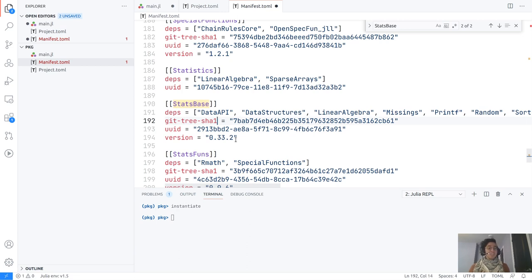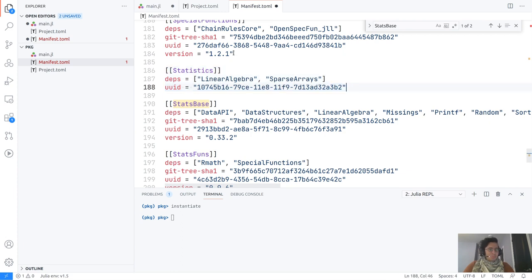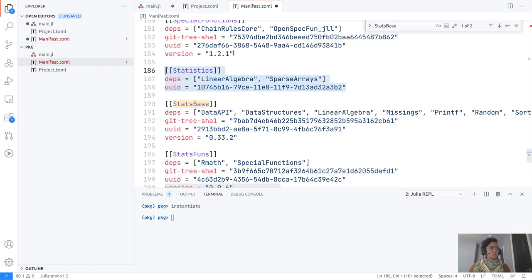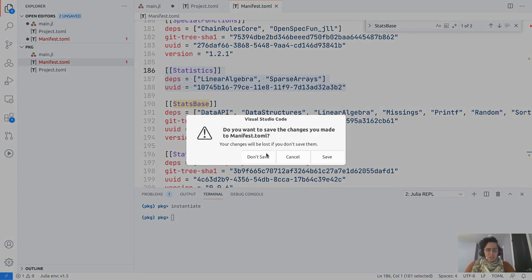For every package we not only get its dependencies but also the identifier of the commit in the git tree on which we are working. So if you encounter a bug, you can say exactly which version you are working on — not just the point release but the specific commit. There's also the unique identifier of the package and the version. Some packages like Statistics only have the UUID with no git tree, because Statistics is part of Julia's base library — it's built in and just needs to be loaded.